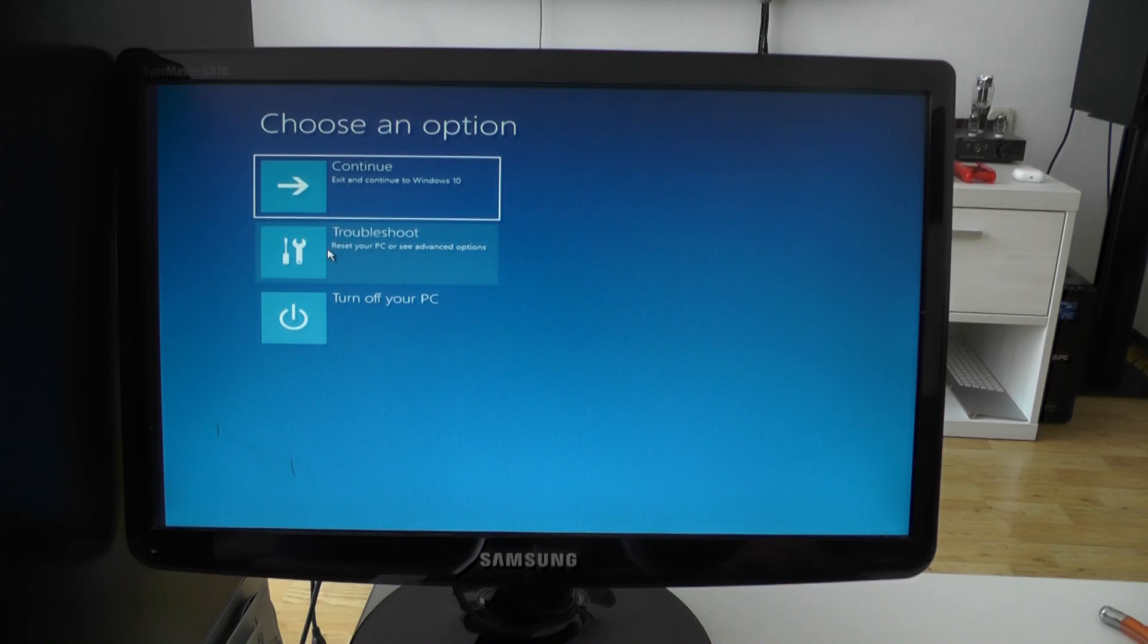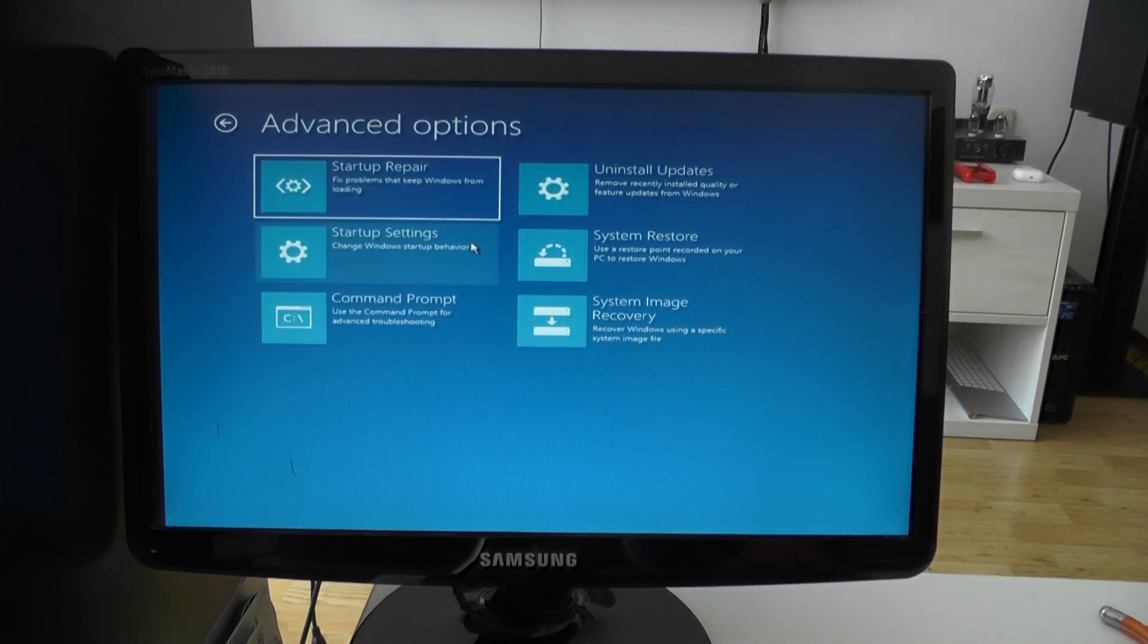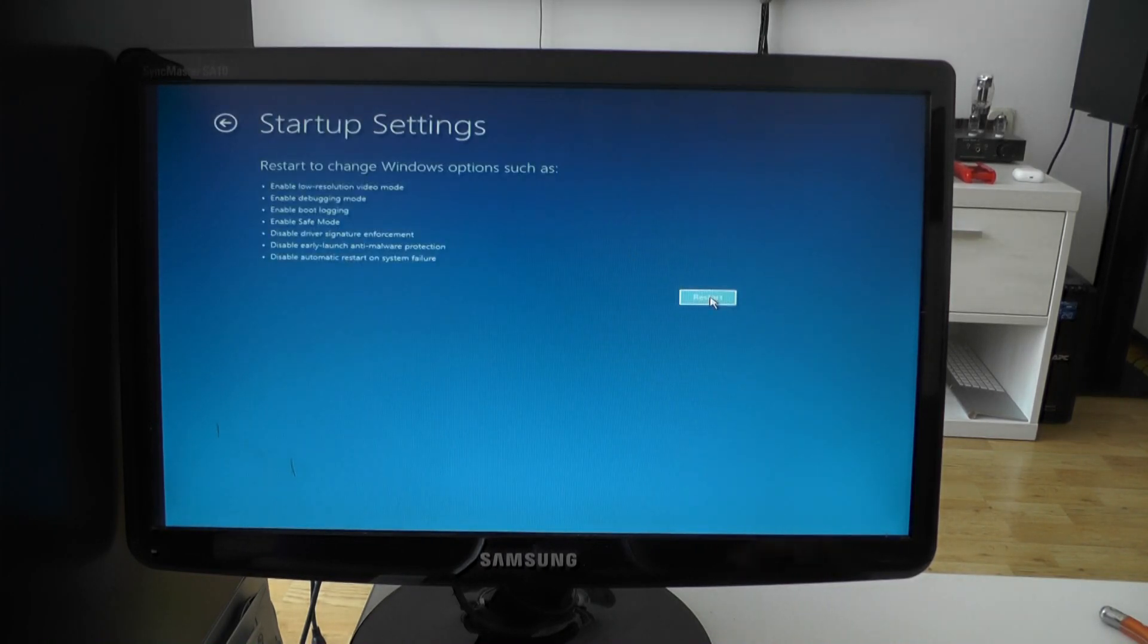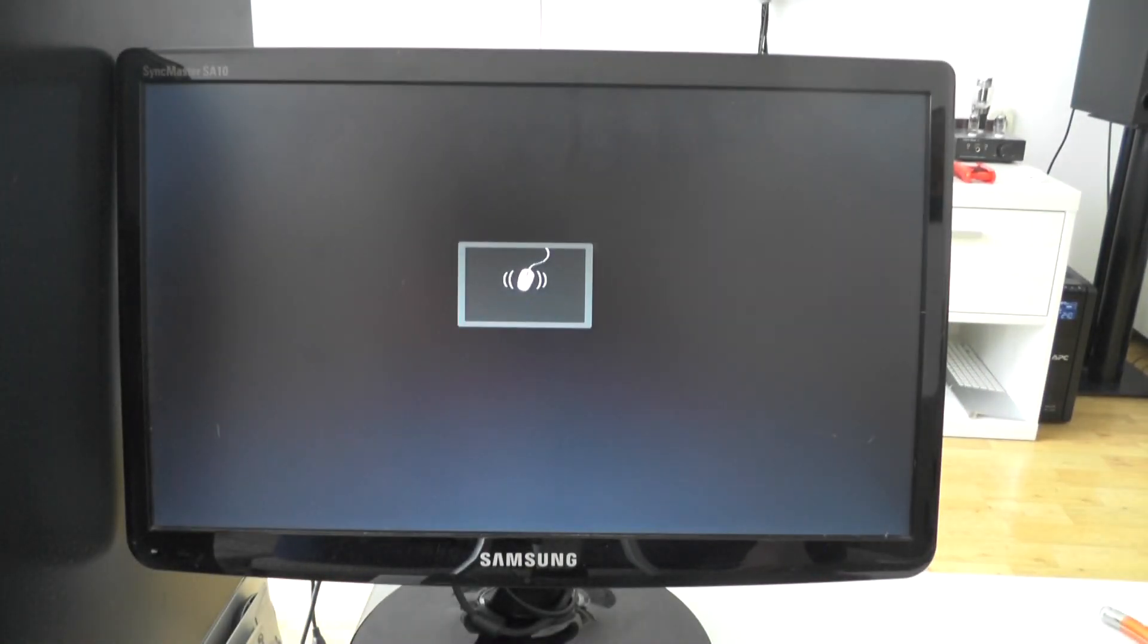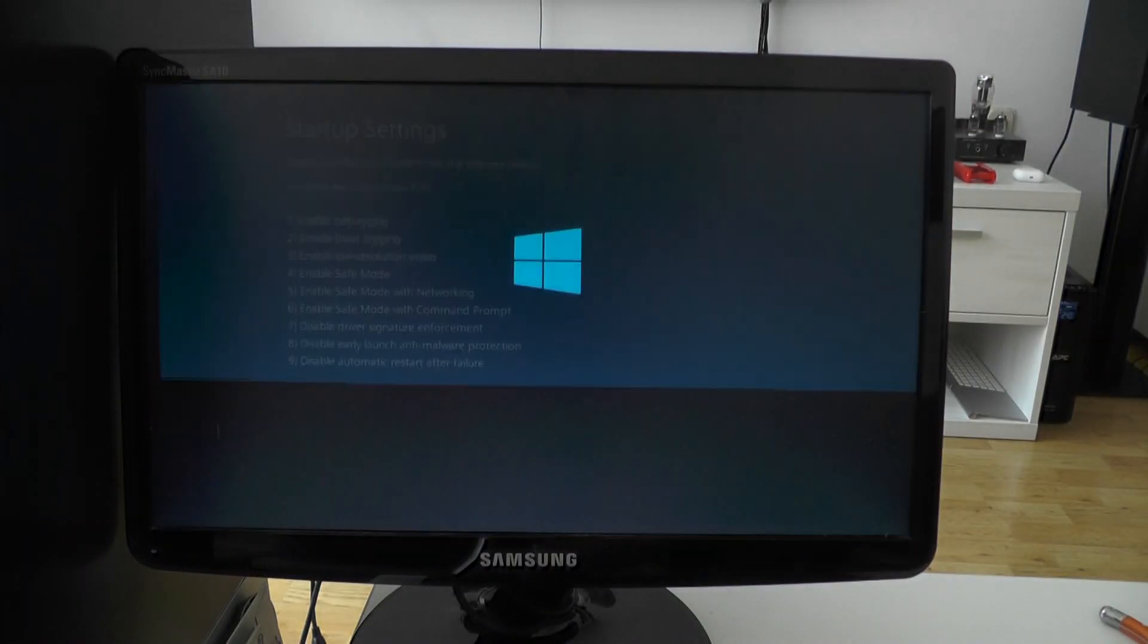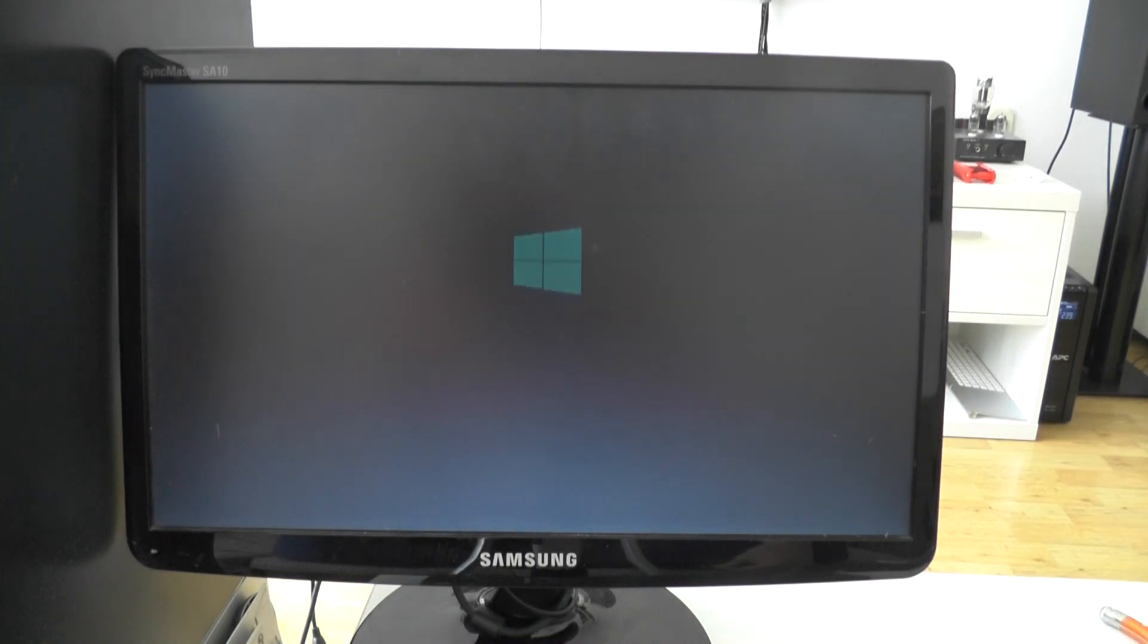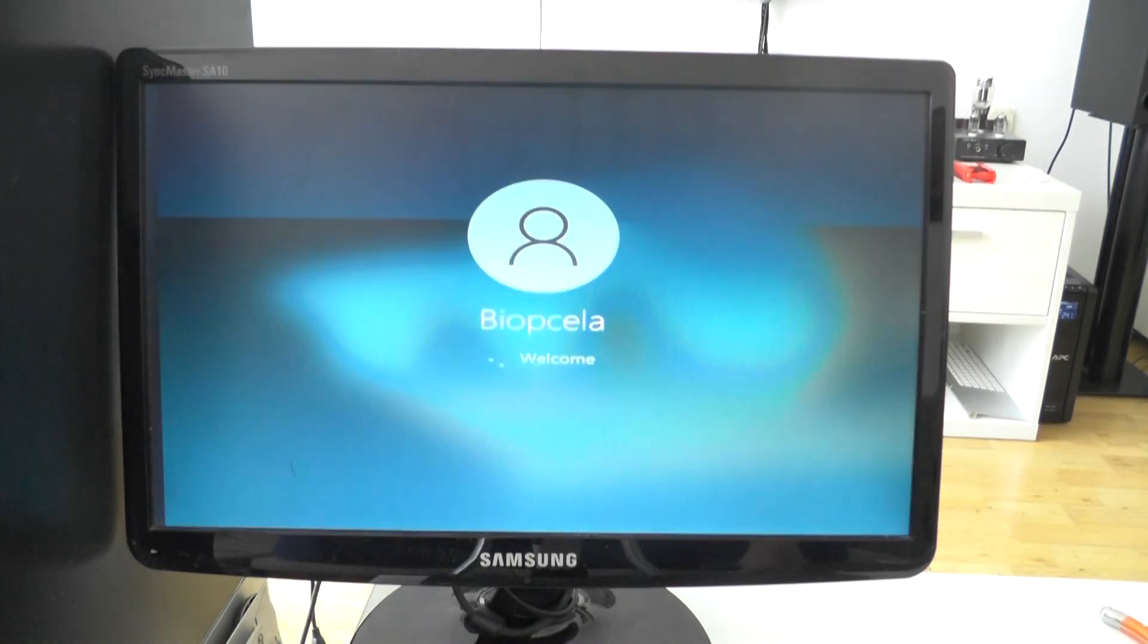Click on troubleshoot, advanced options again, startup settings, restart. You press 4 to enable safe mode, and after you enter safe mode...